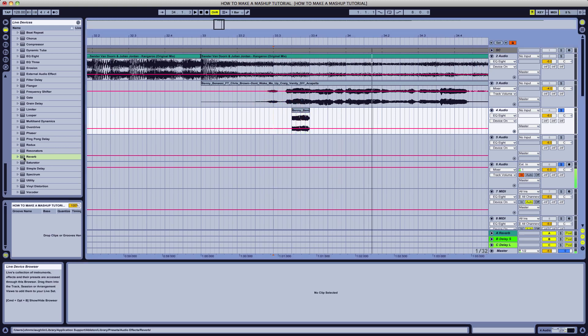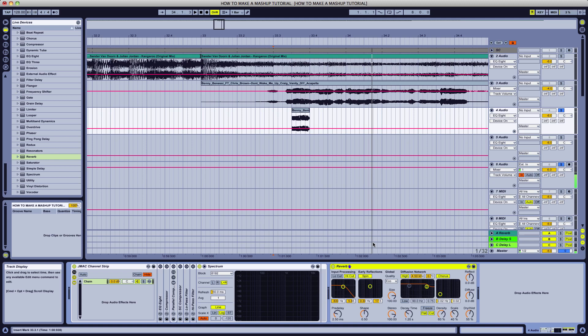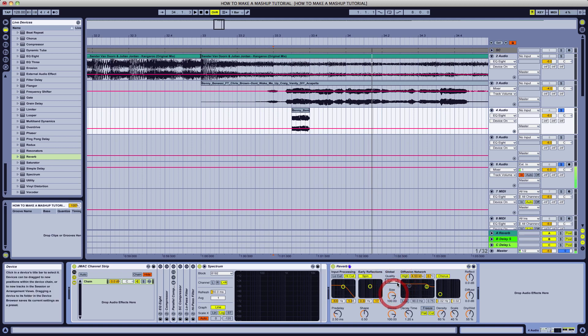Can't have a reverse reverb without the reverb, can you? Drop on a reverb. Standard stock Ableton. The reverb works just fine. Quality, put that on high.